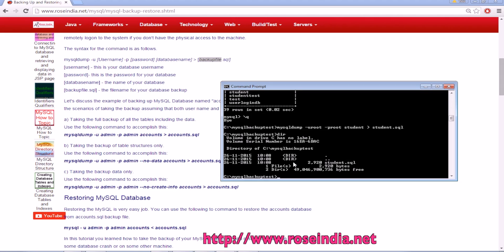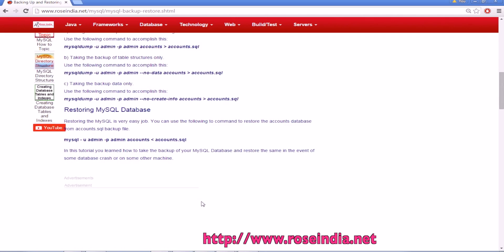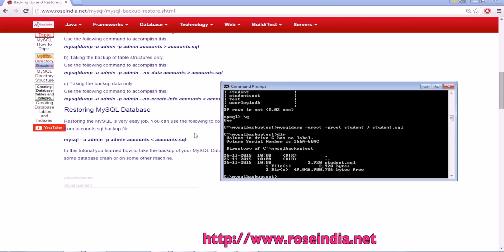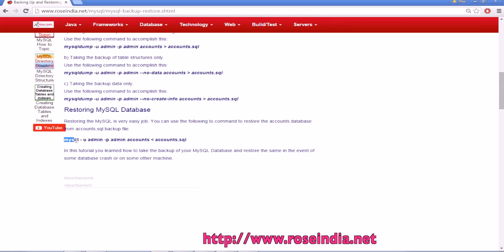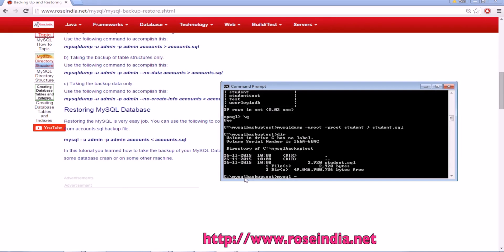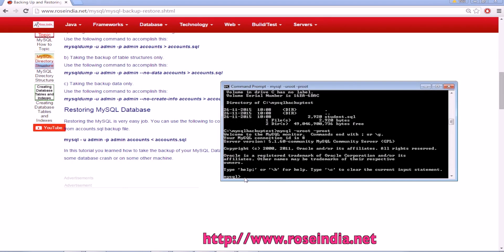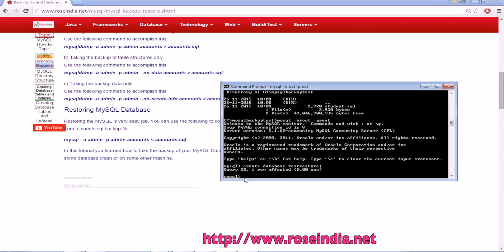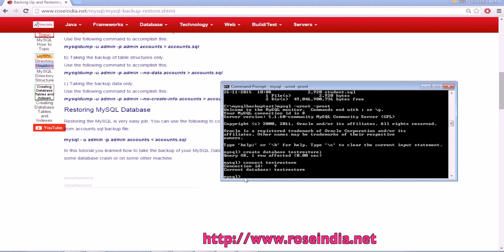This is the SQL file and to restore we can connect to MySQL admin and create a table. To restore you can use the MySQL command. Create database test_restore. Test_restore is created.